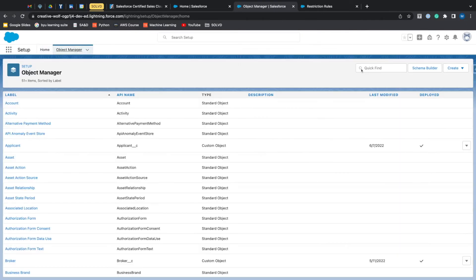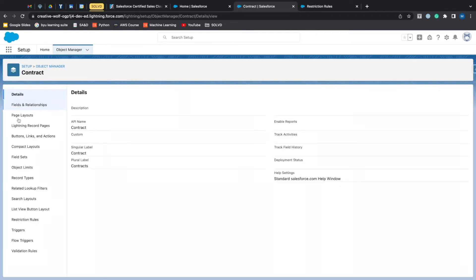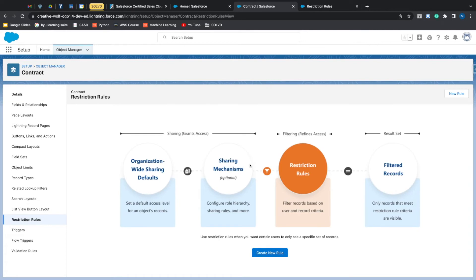We'll go to object manager and go into contracts, restriction rules.